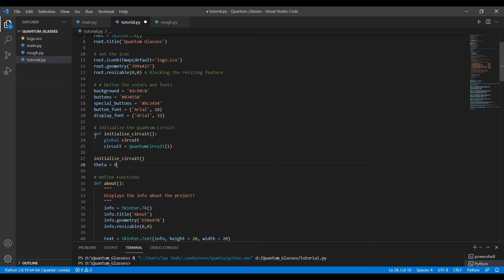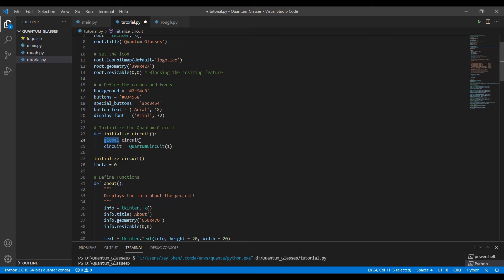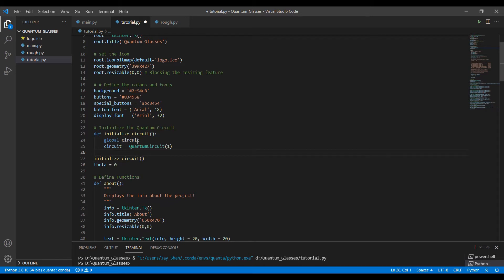This is the function initialize circuit, right? The function doesn't take any arguments. And now notice that we have keyword global here. So the scope of this variable circuit is this complete file, it's not a local variable for this function. So now circuit is available for the entire file.